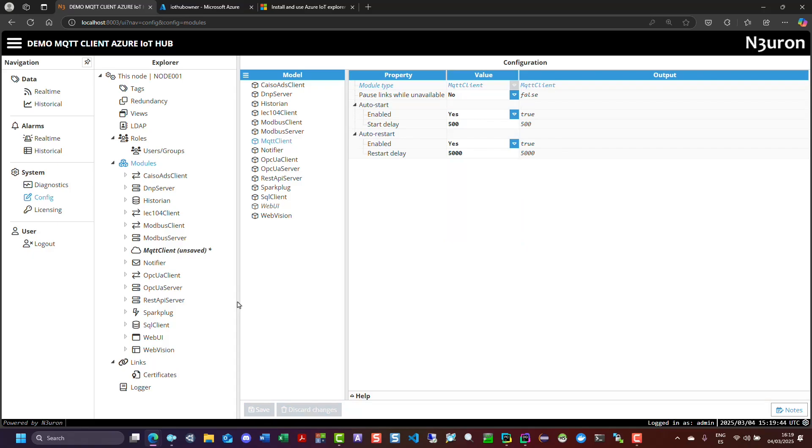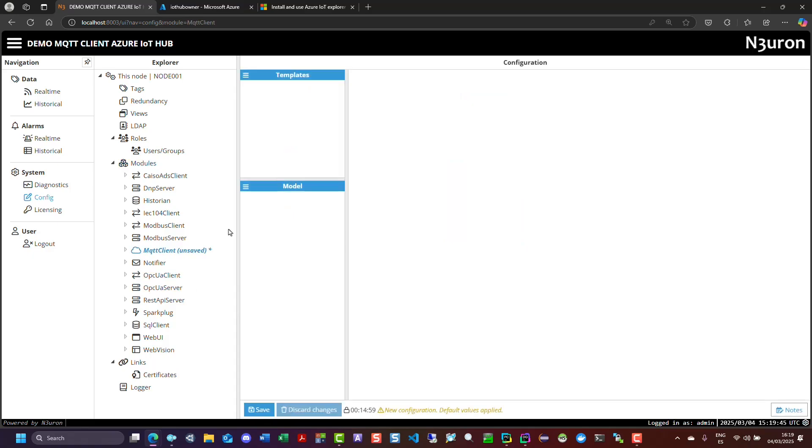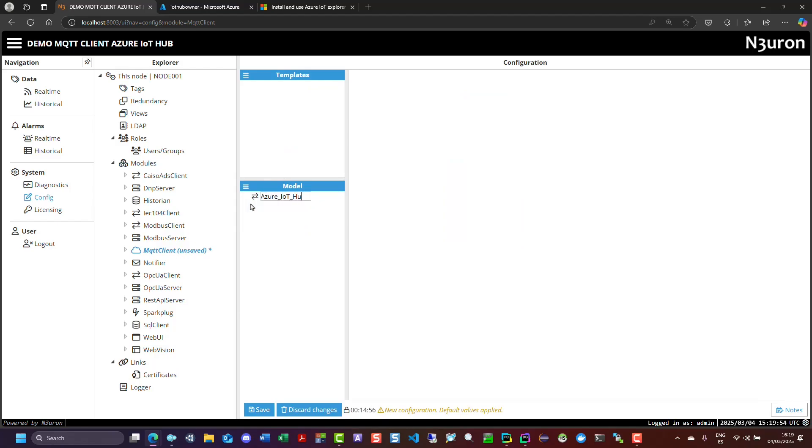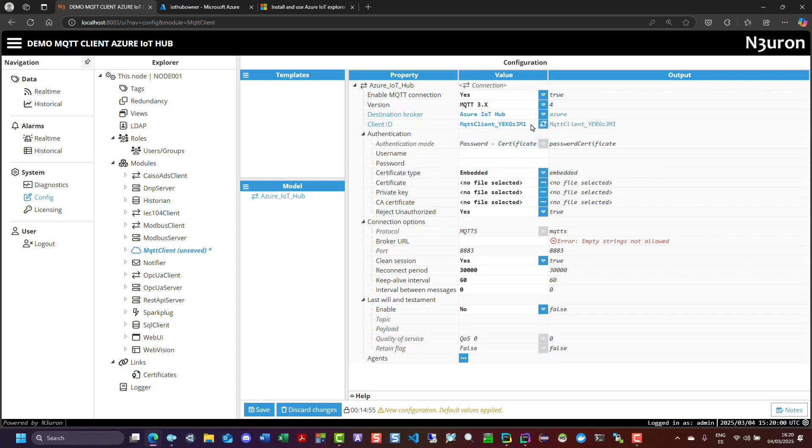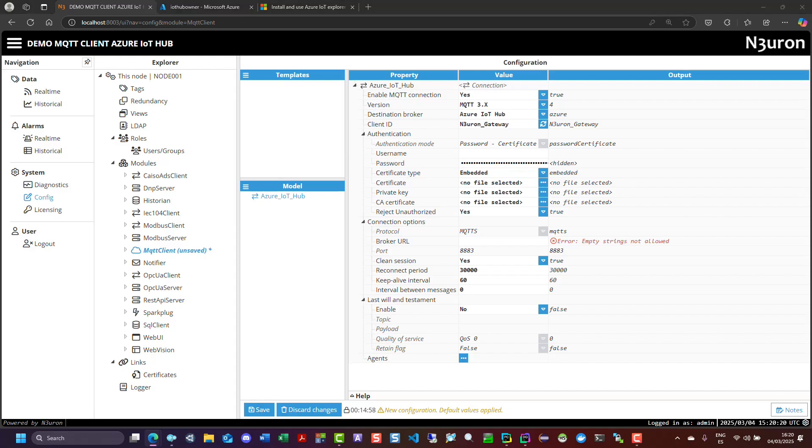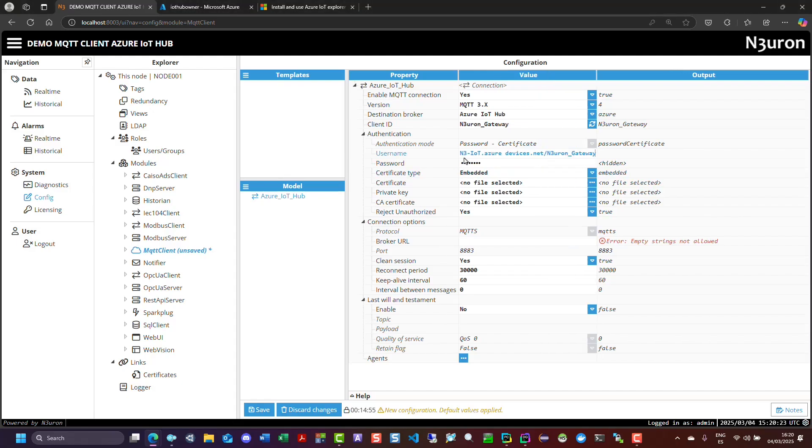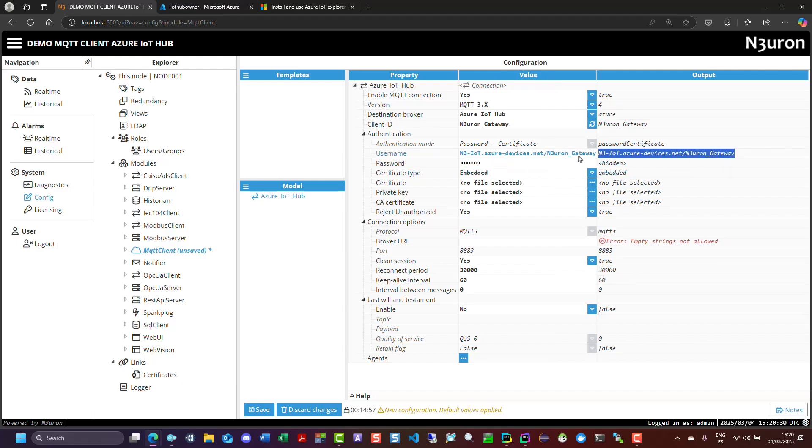Navigate to the module header, click on the burger menu, and select new connection. Name the connection something like Azure IoT Hub. For the destination broker, select Azure IoT Hub. In the password field, paste the SAS token connection string copied earlier. For the username field, enter the host name of your Azure IoT Hub, followed by a forward slash and the name of the device, in this case, n3iotazuredevices.net slash Neuron Gateway.